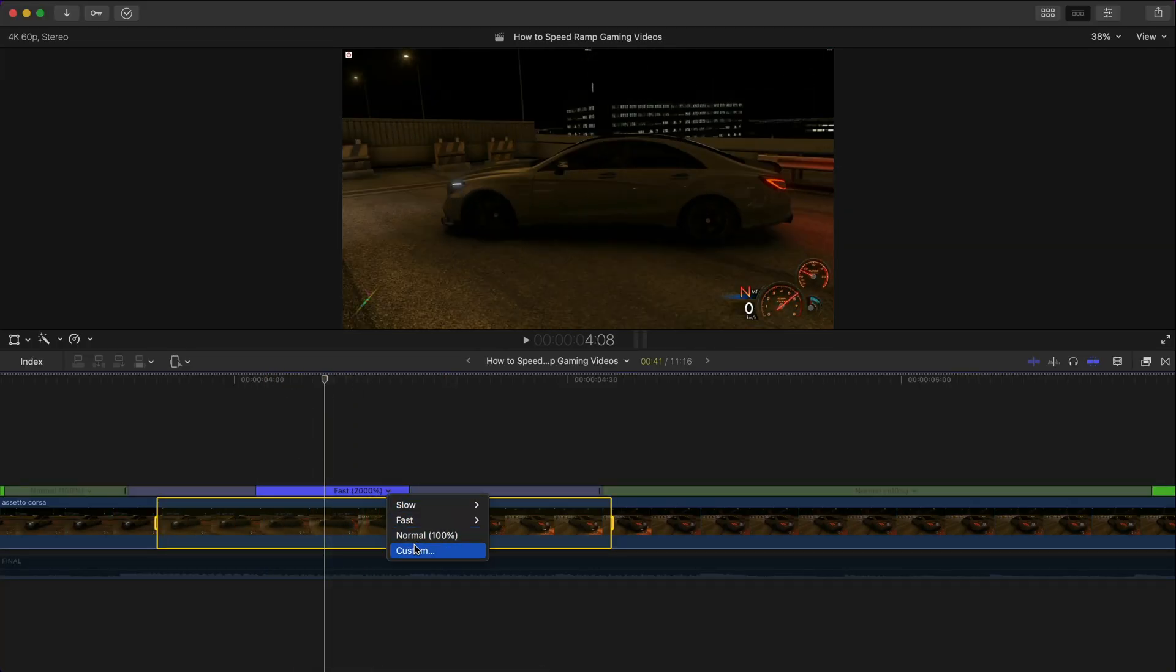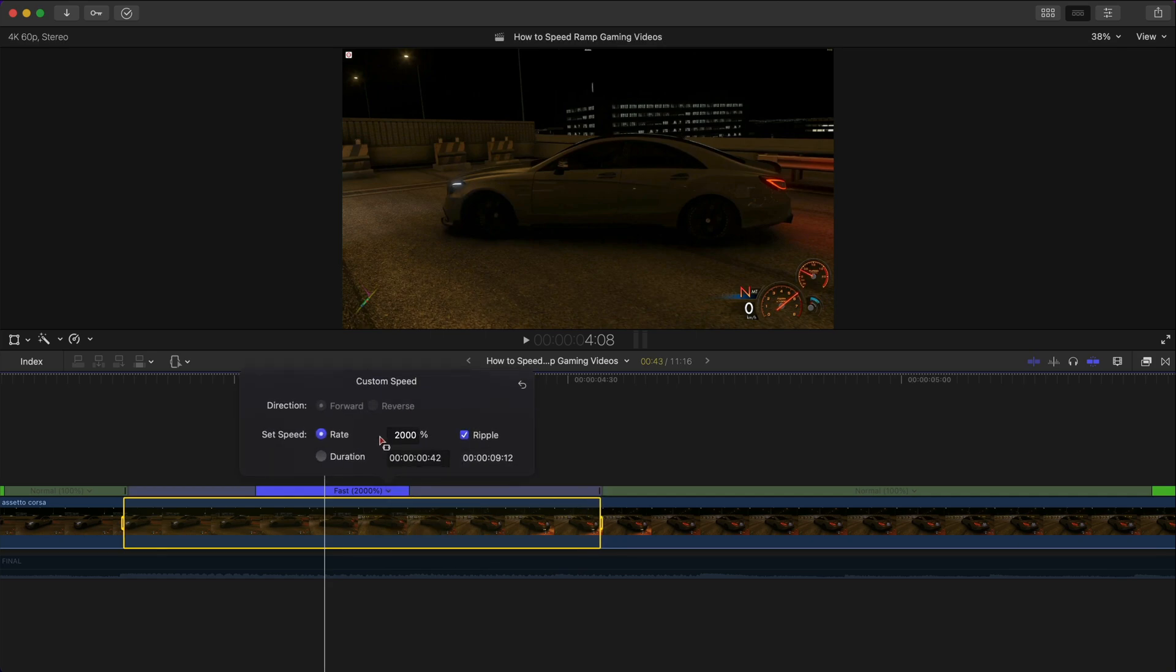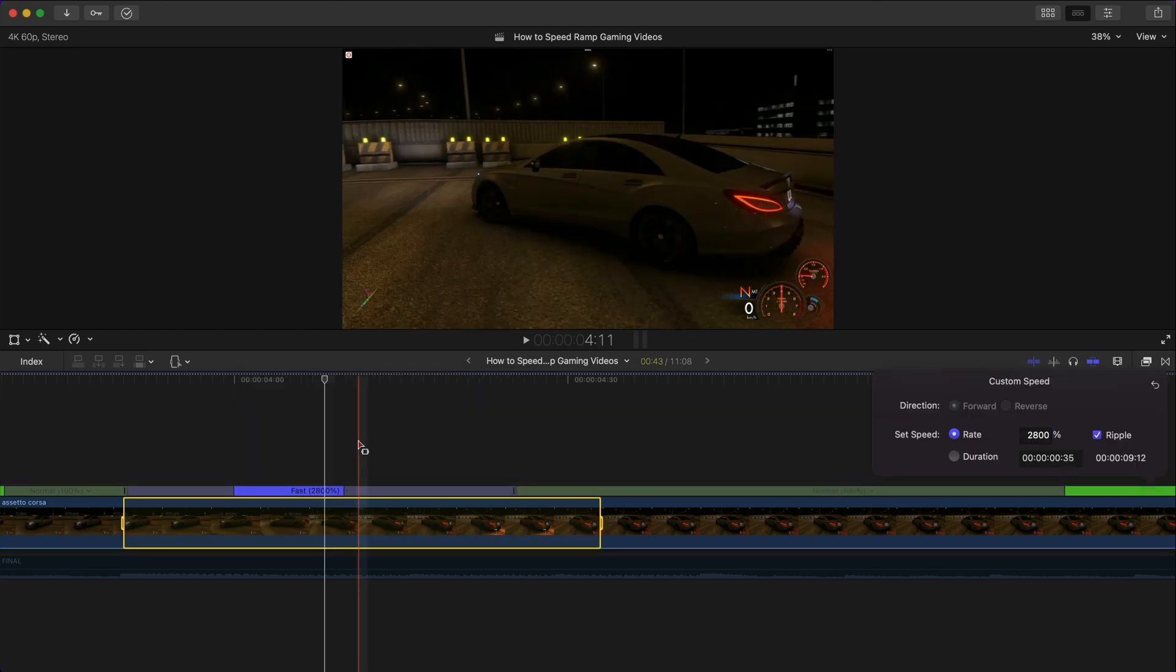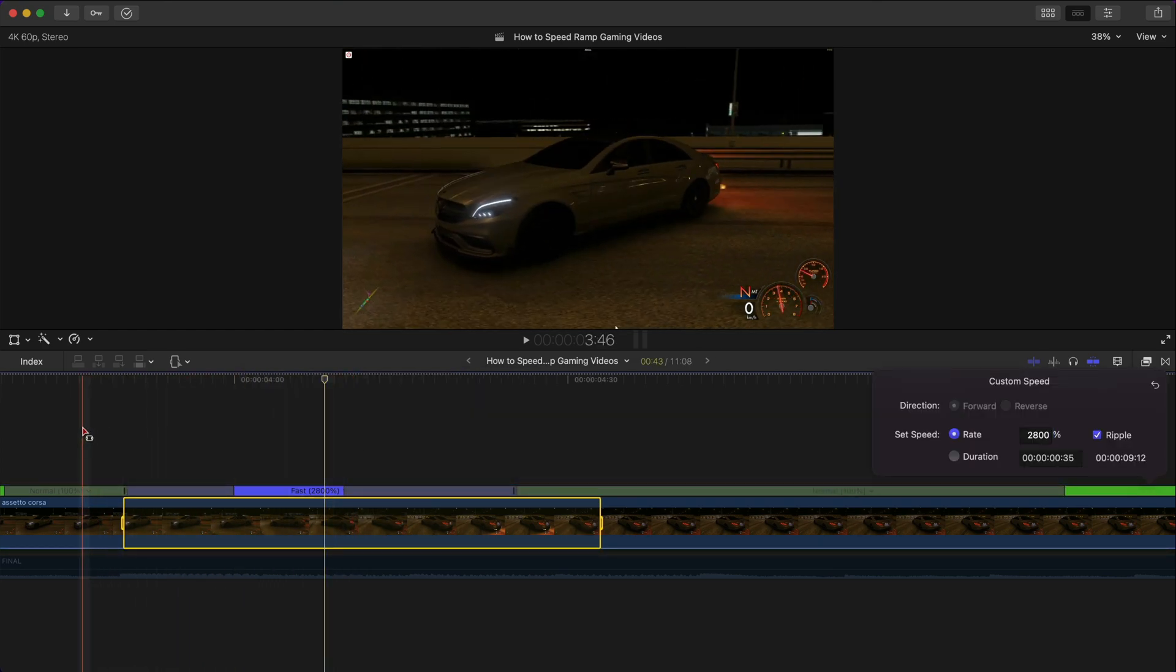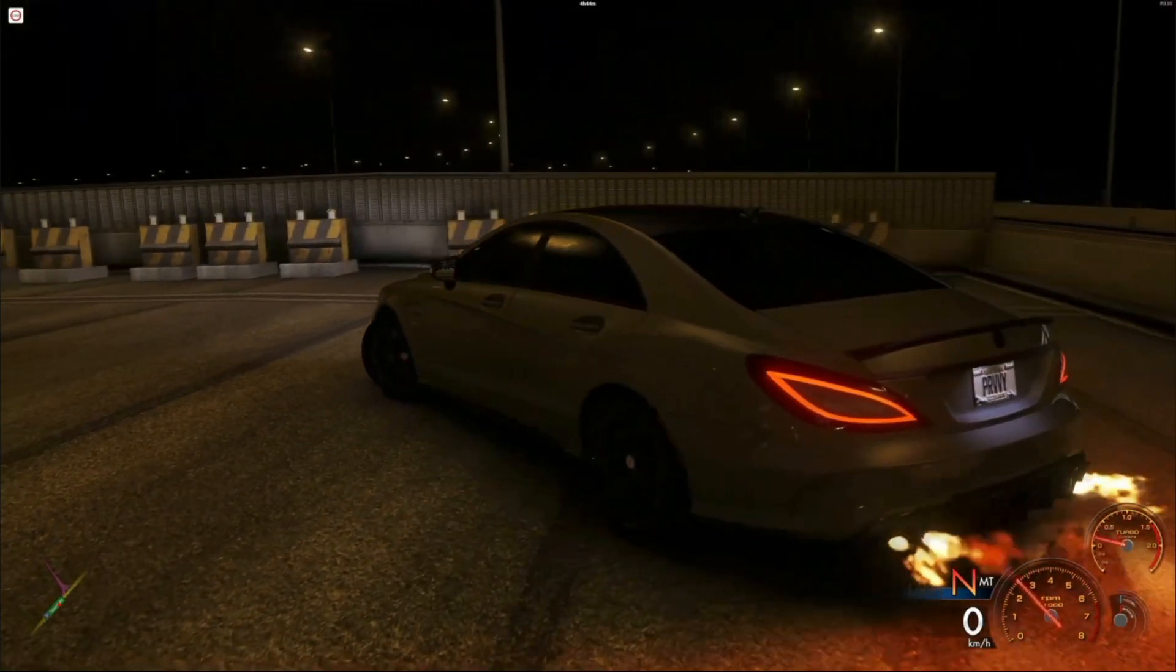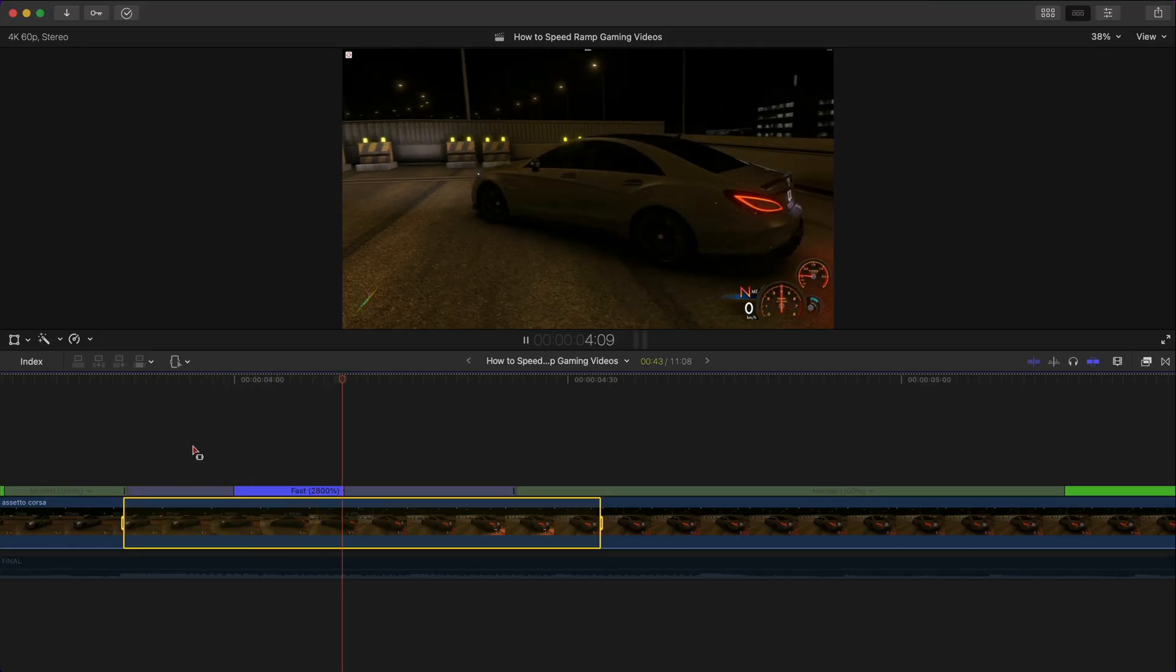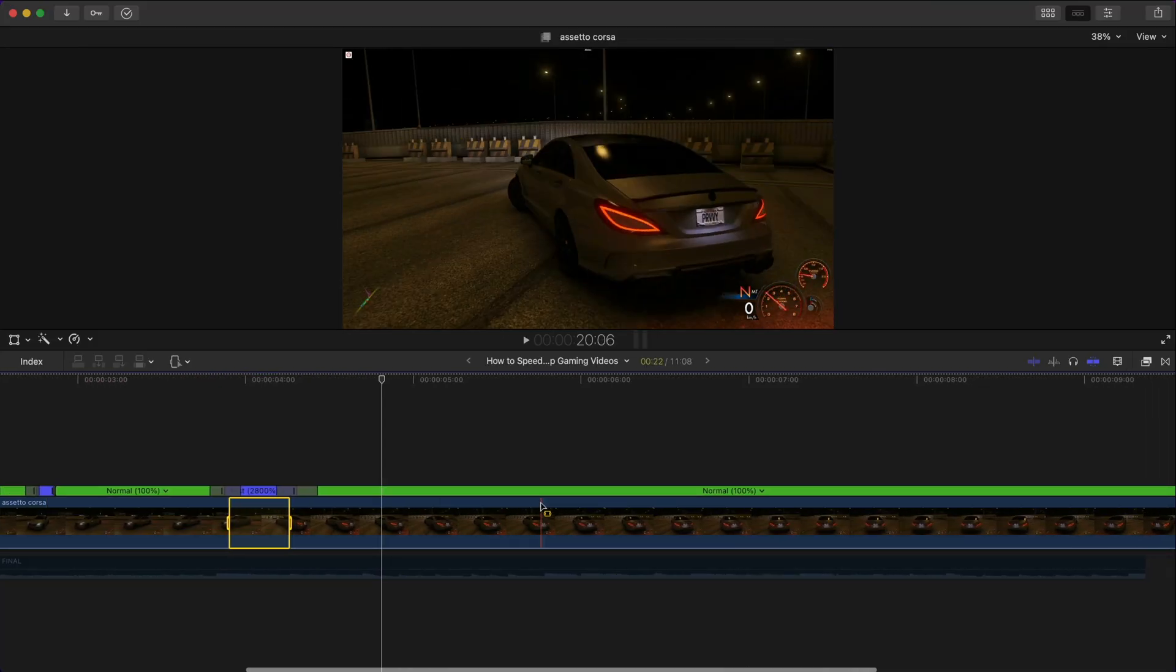Then push play. In order to go a little bit faster than just 20x you actually click on the down arrow and you go to custom. You can actually change your speed so right now the set speed is on rate which is what we want, two thousand percent. Maybe you want to do two thousand eight hundred percent, click enter and now if I push play it's a lot quicker.